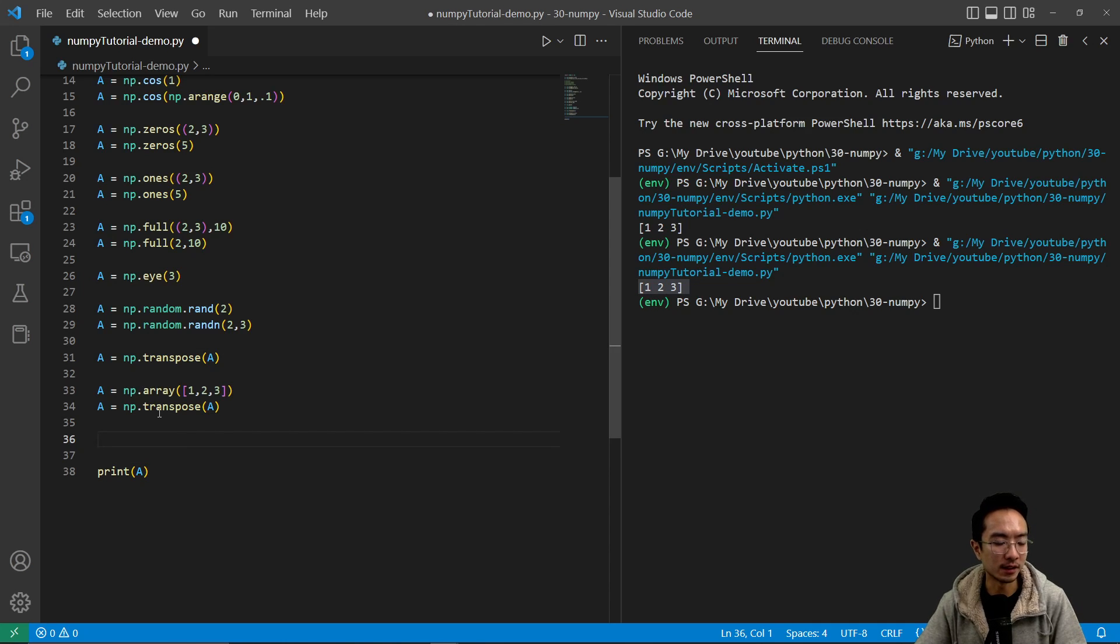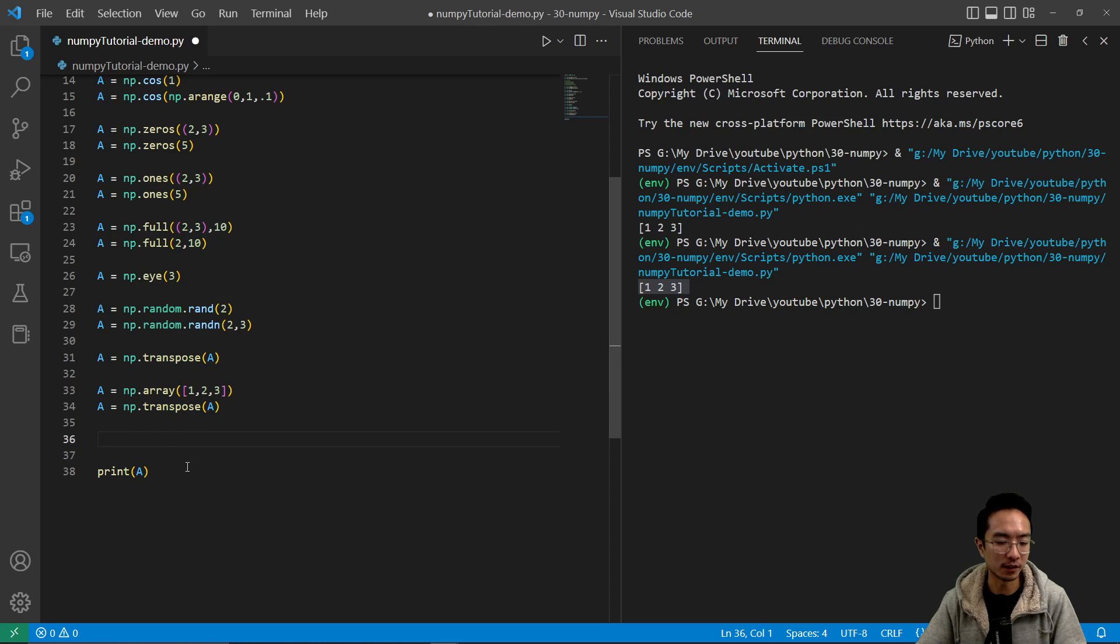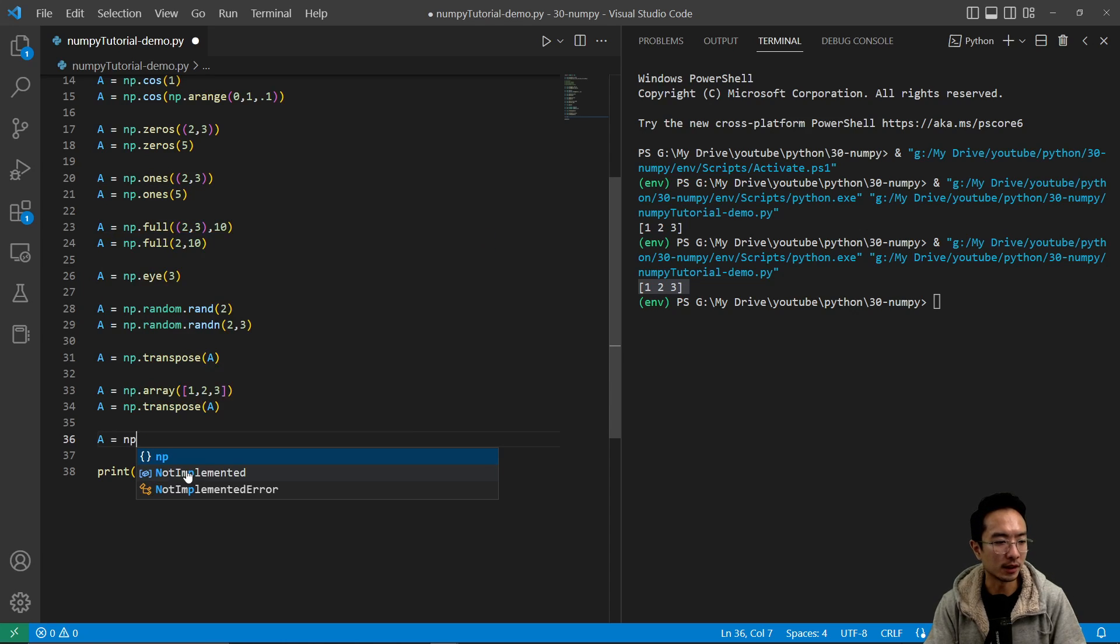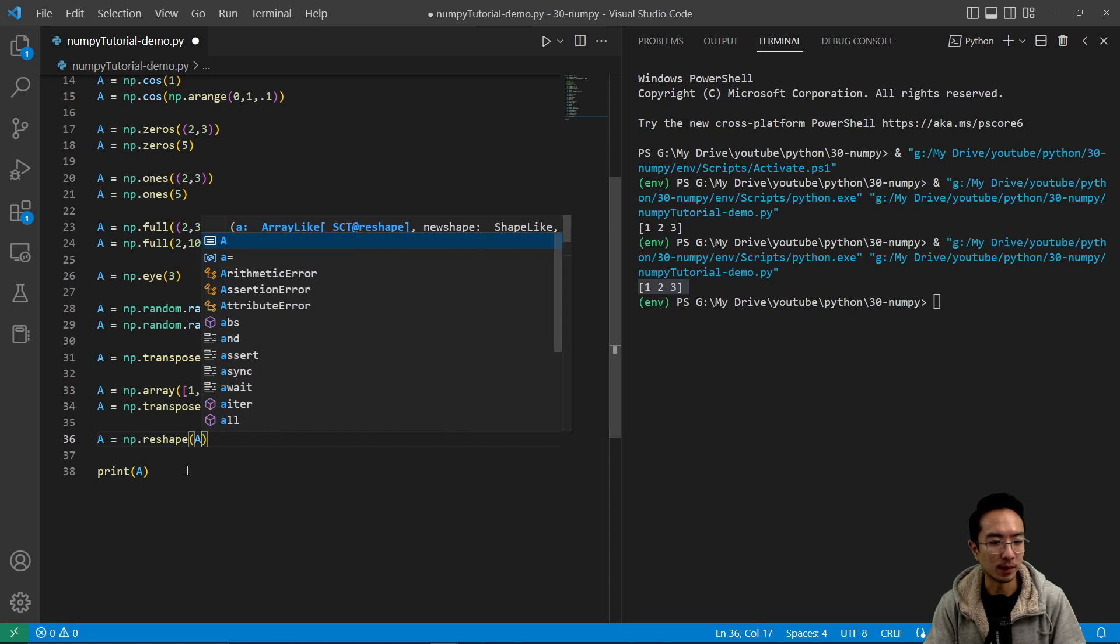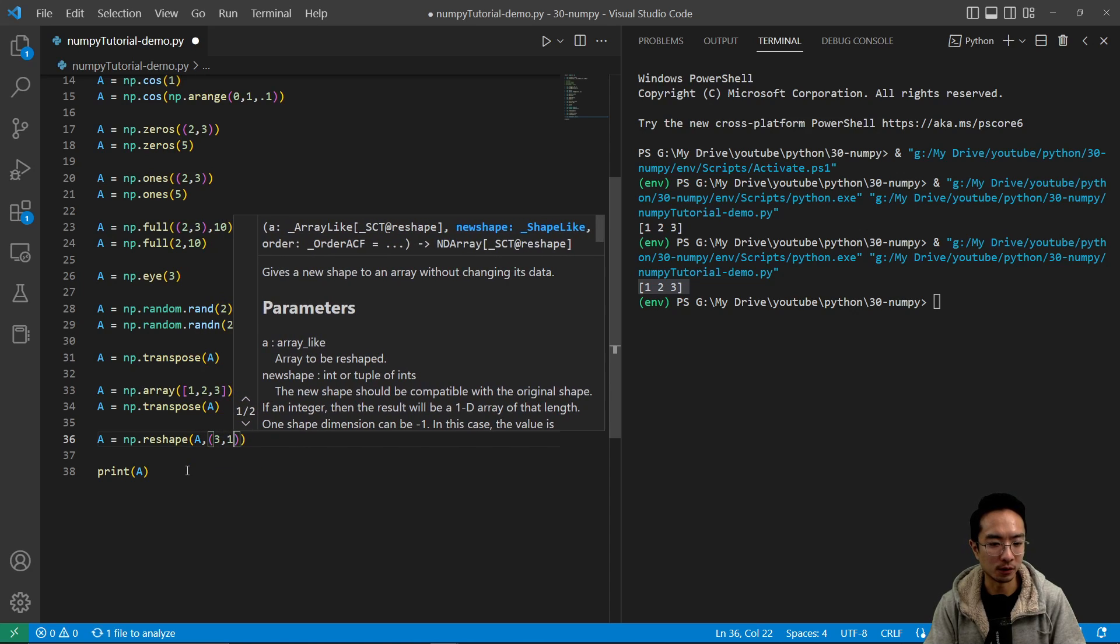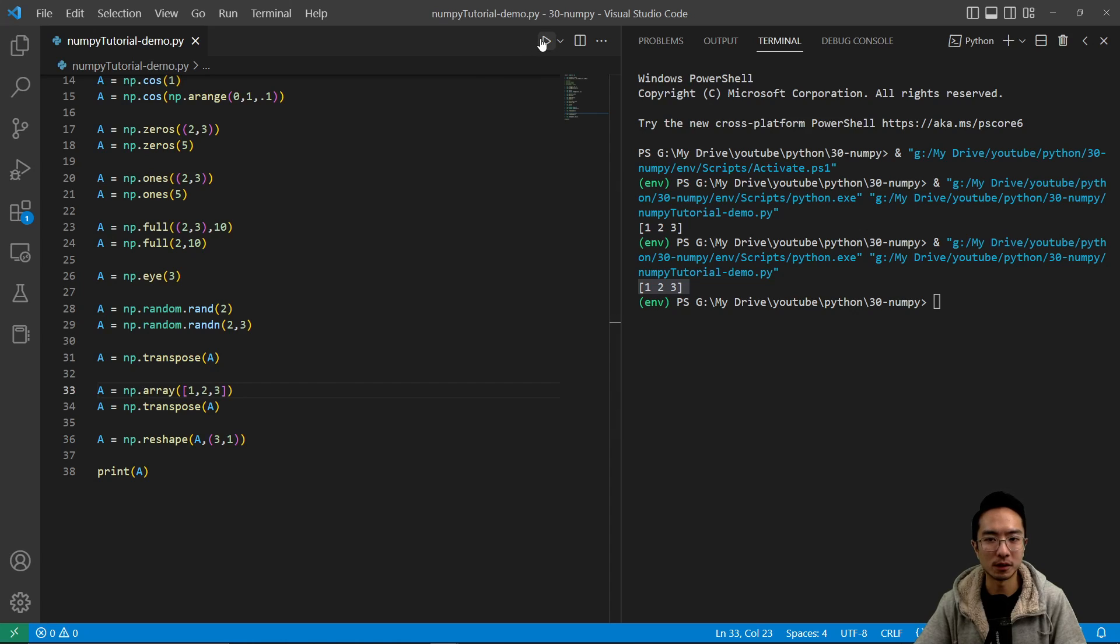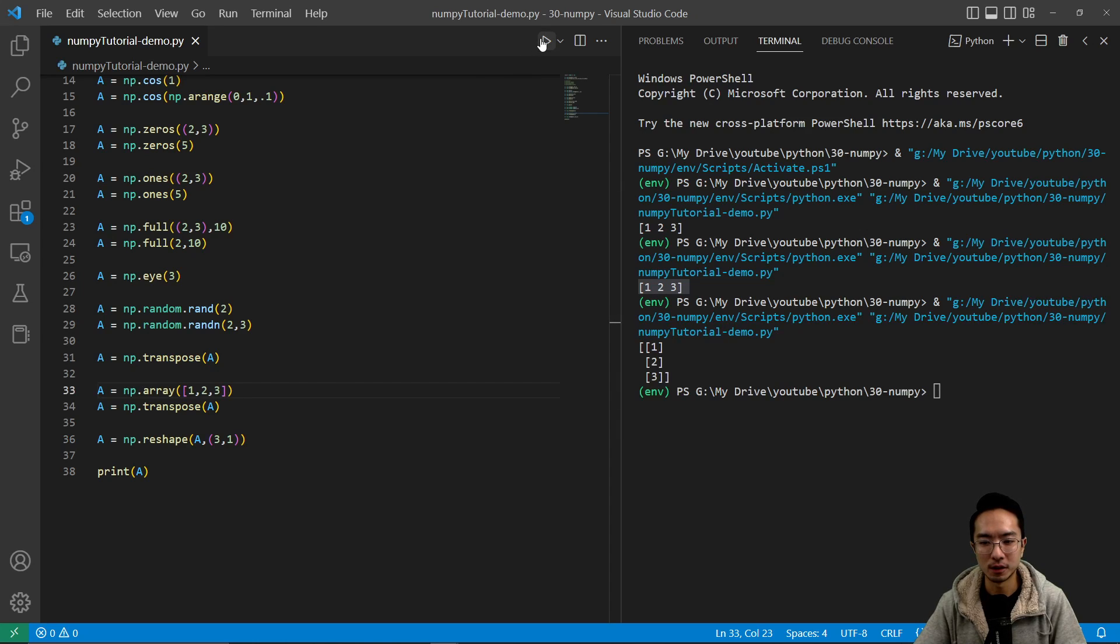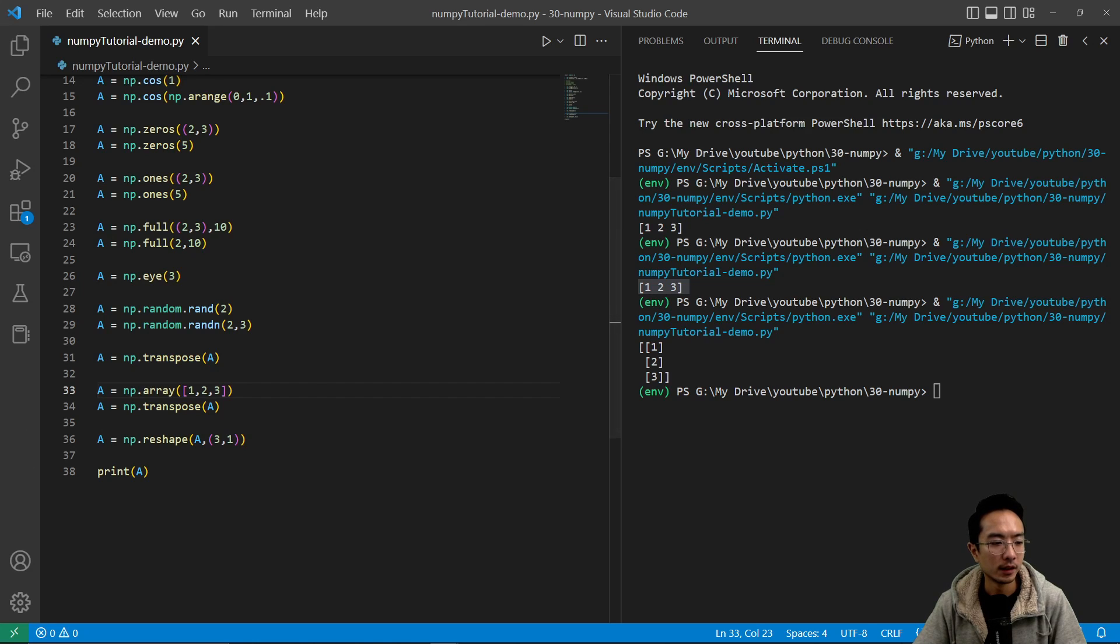What you can do instead is use a reshape function. So you do a equals np.reshape and then pass in a and then 3, 1, for example. So this will make it into a, yeah, there you go. Now it's a column vector.